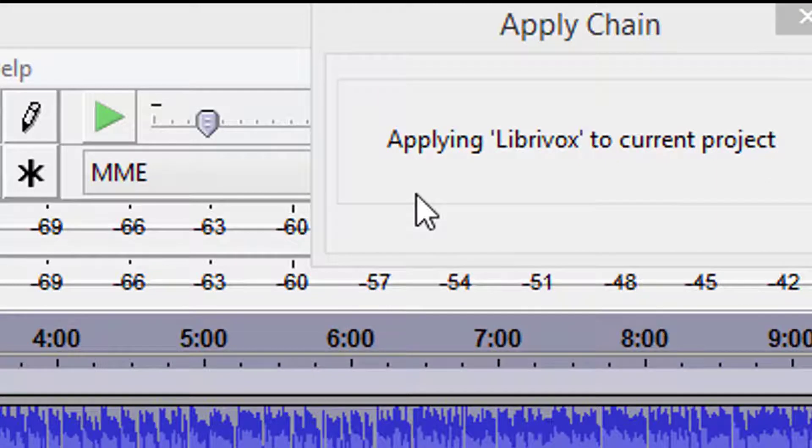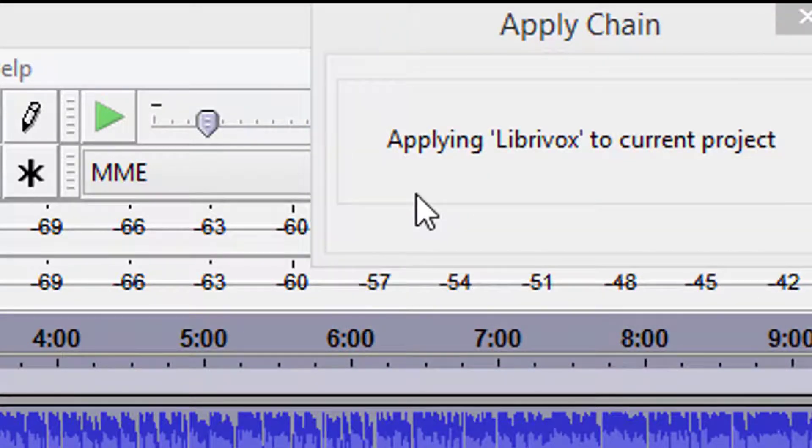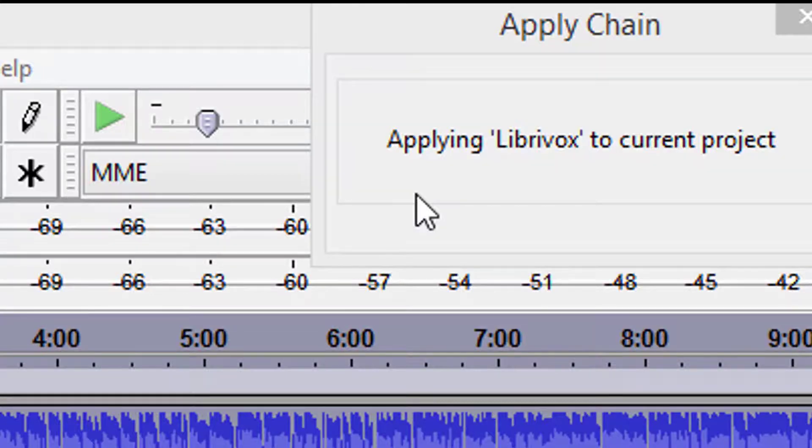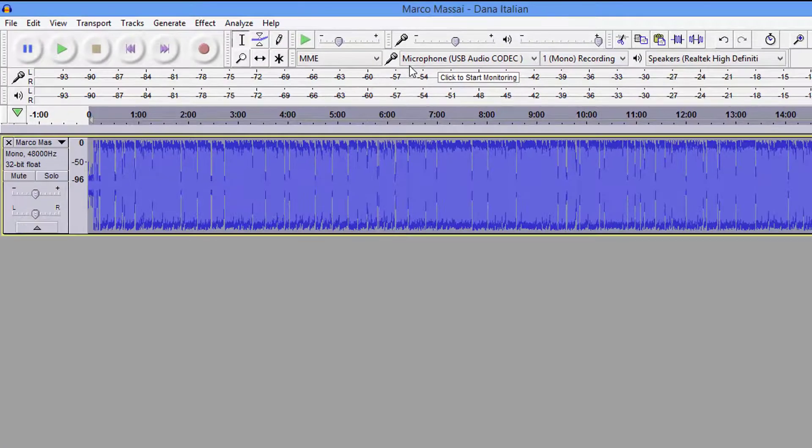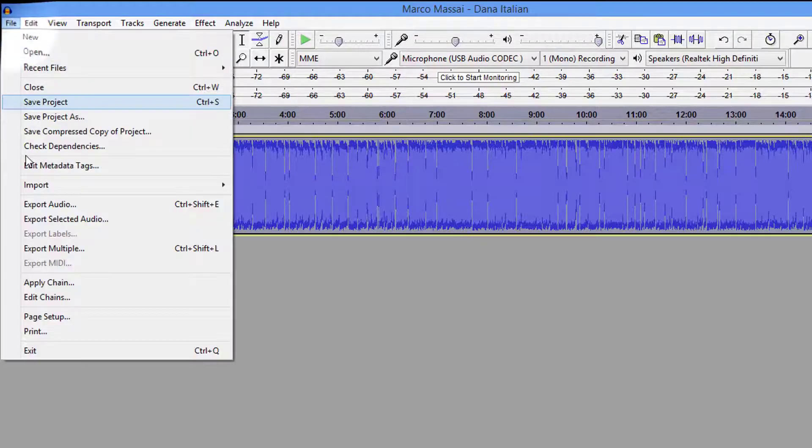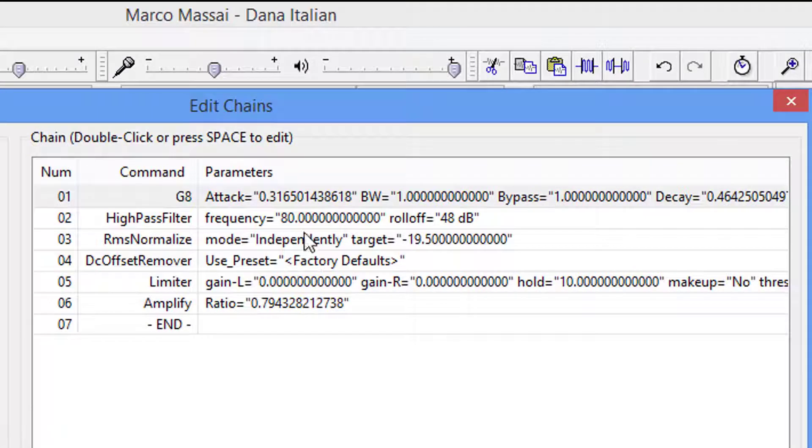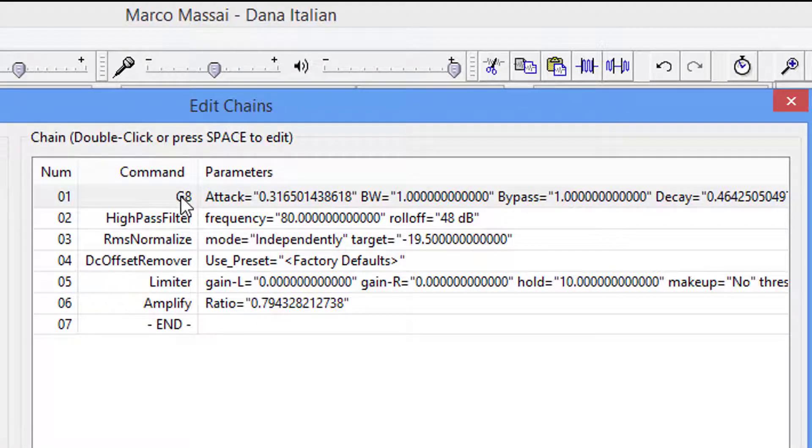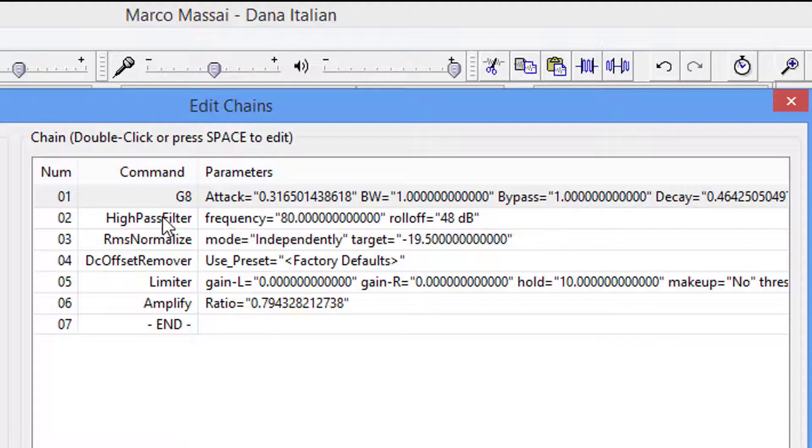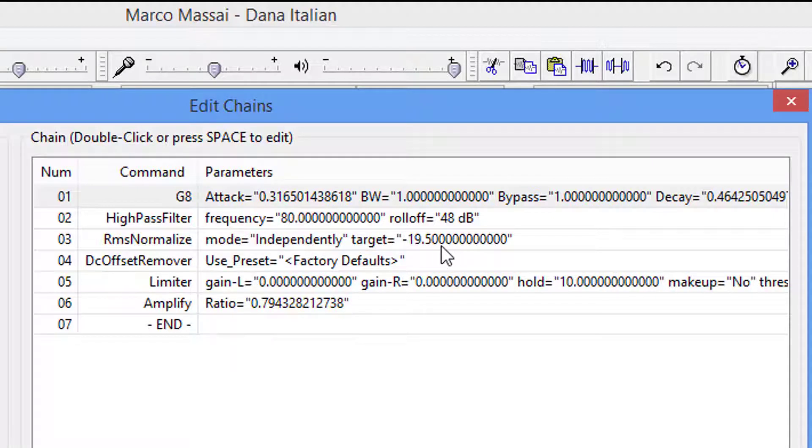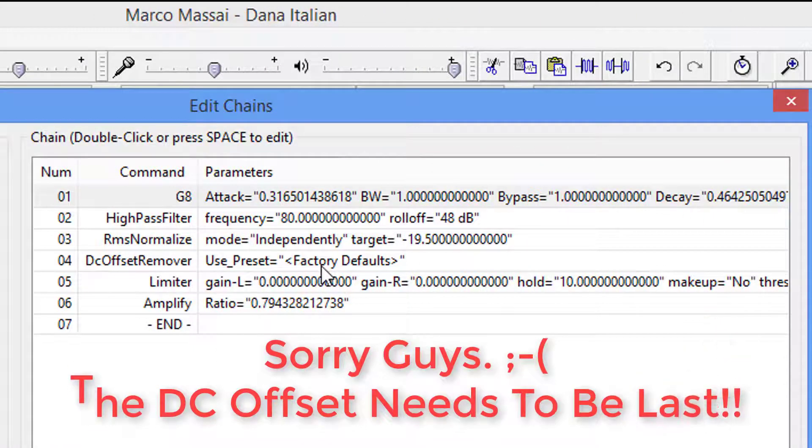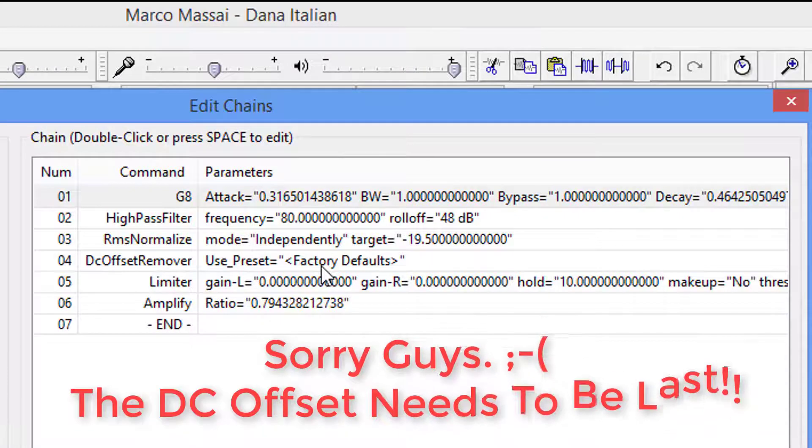Like I said, guys, I haven't been used to this type of system. That's why I went in there and added the amplifier. Because after you get through with this, then you have to amplify it. Now, this is the chain. It's the gate first. Then it's the high-pass filter set at 80 hertz. The roll-off is a negative 48 dBs. Now, the RMS Normalize is independent target of 19.5. The DC offset remover, it's just factory default. There is nothing you set on it.